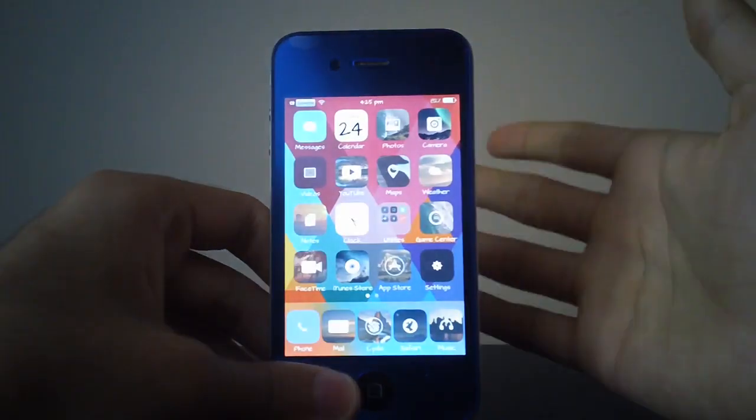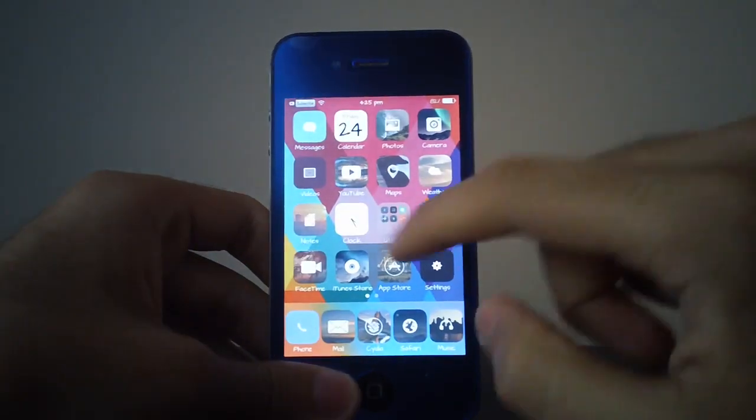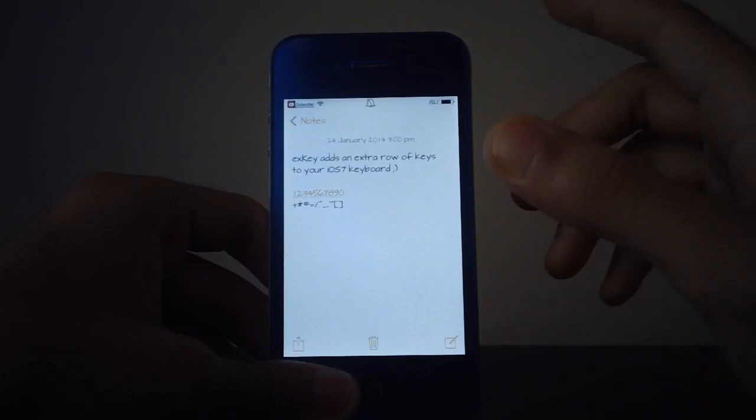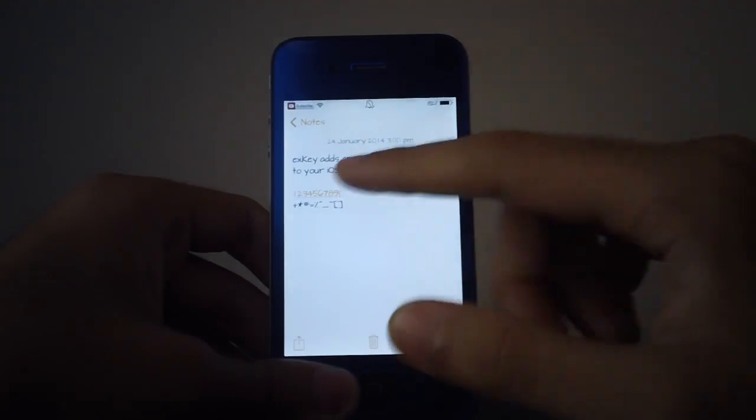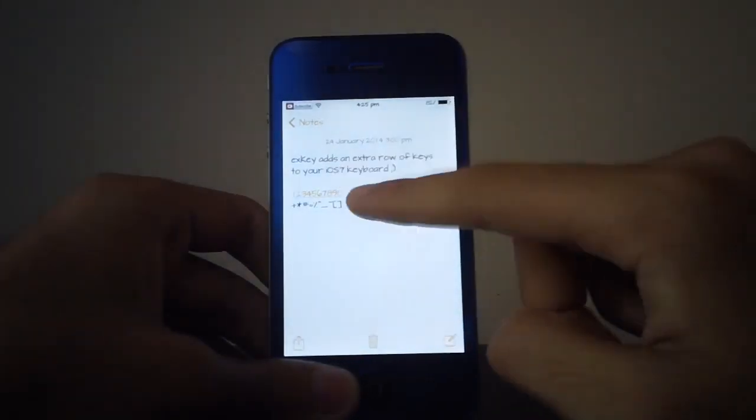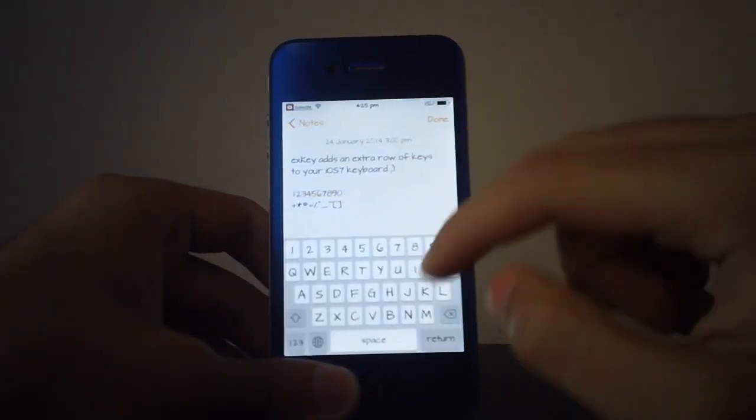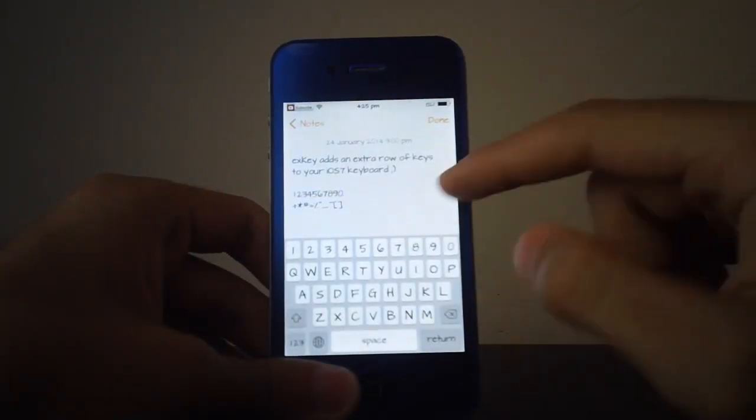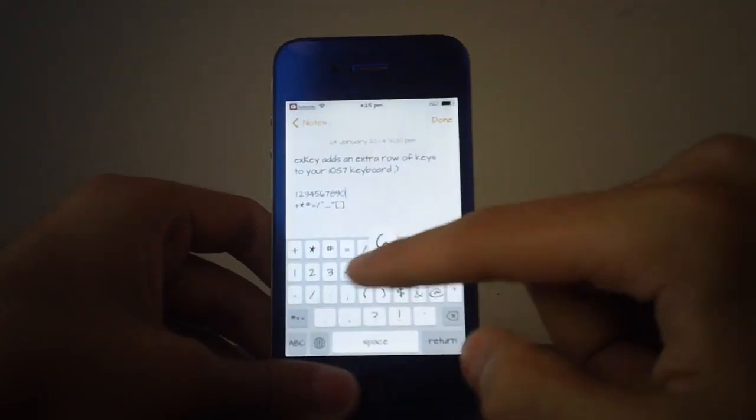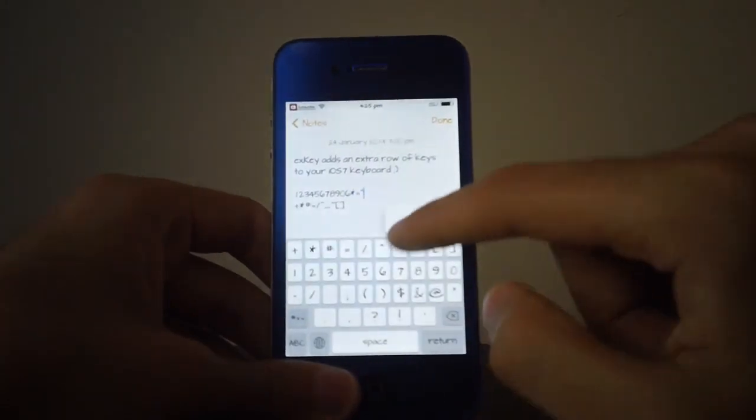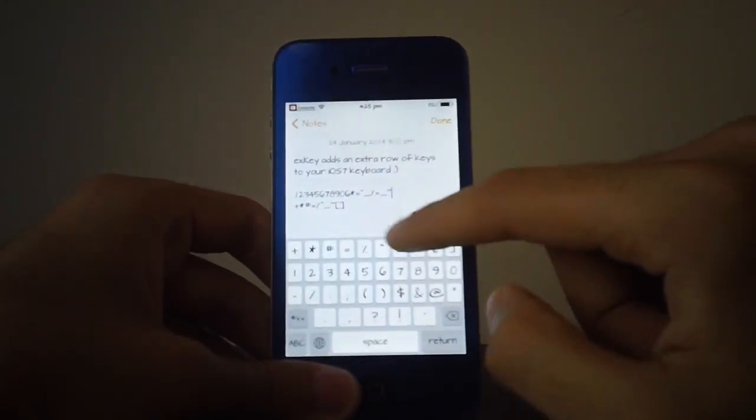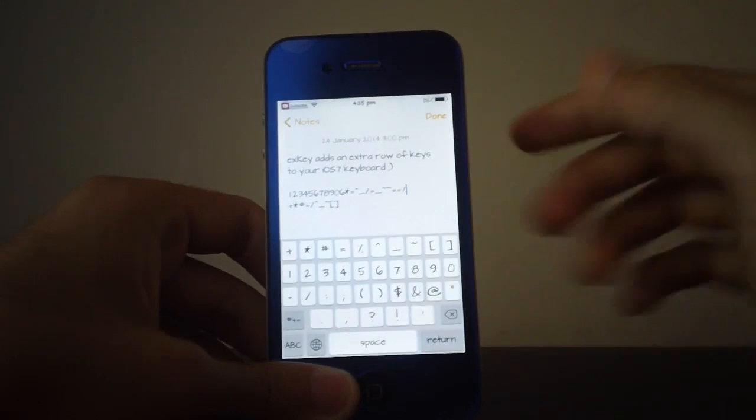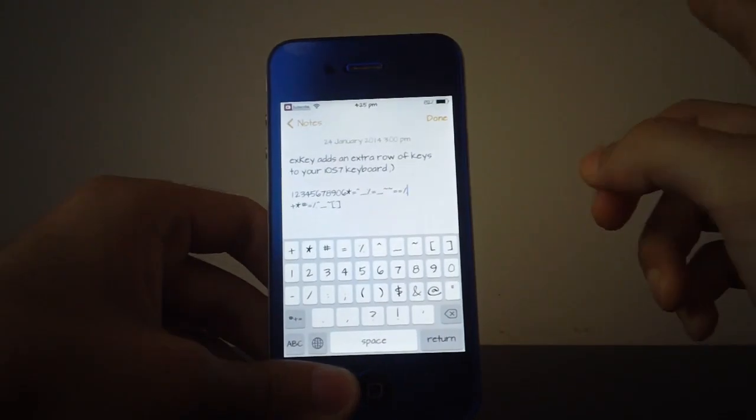Everywhere you go and everywhere you basically need to use the keyboard, you're going to be able to do it. So as you can see inside the Notes application, if I just tap on it, I will be able to use the keys over here just like normal. And as you can see, everything just works flawlessly and I really love it.